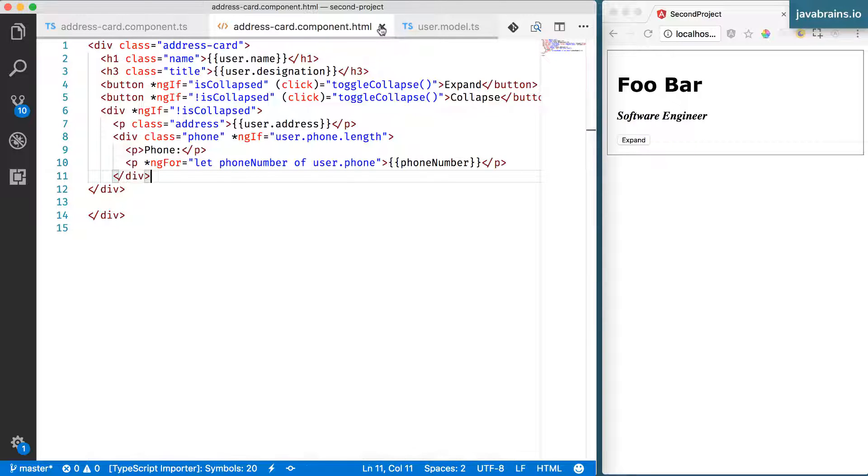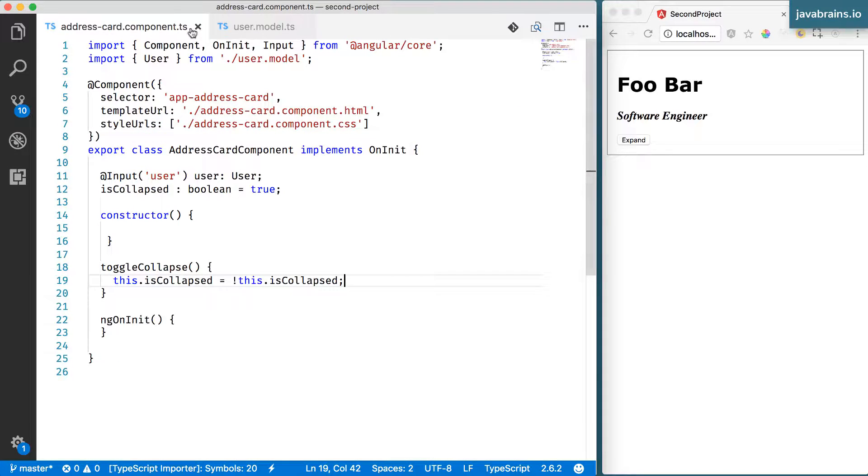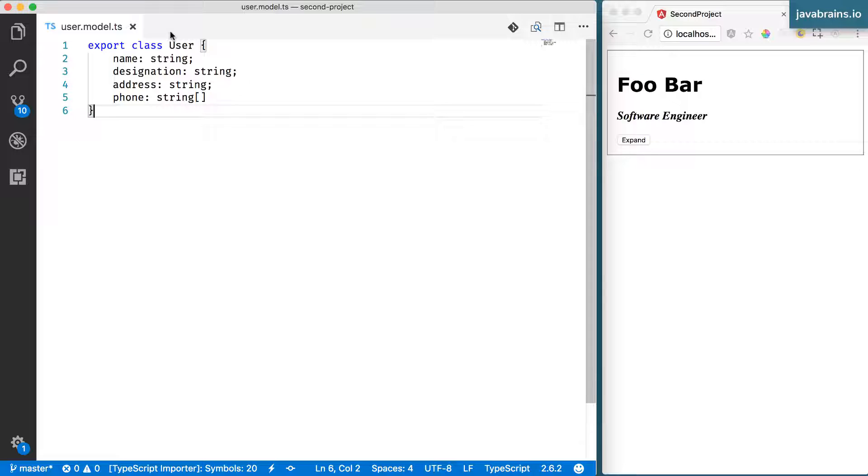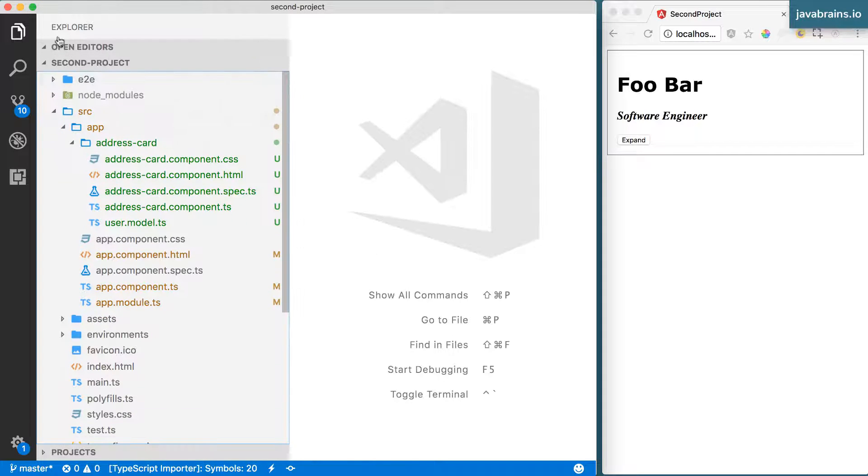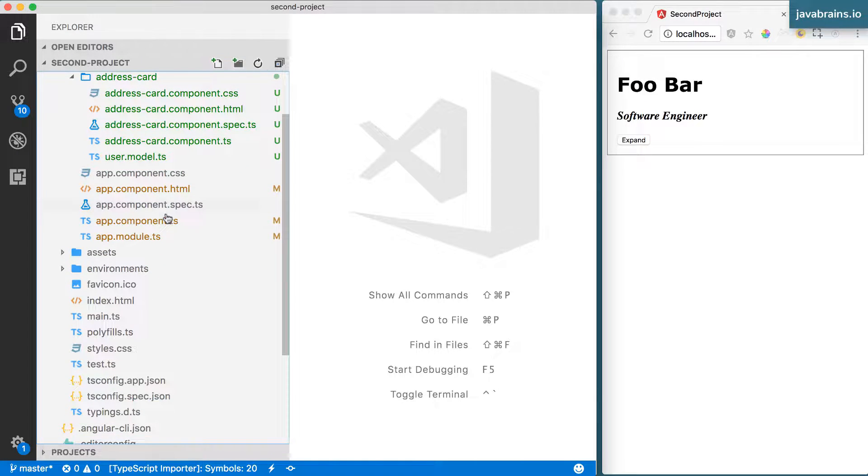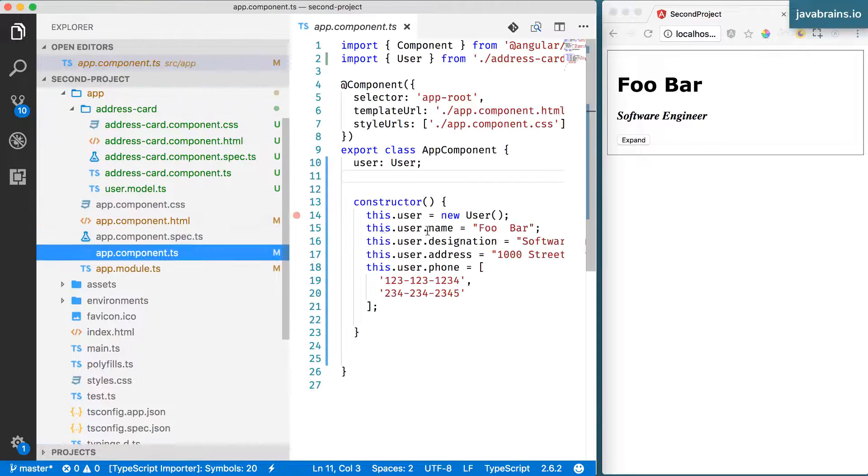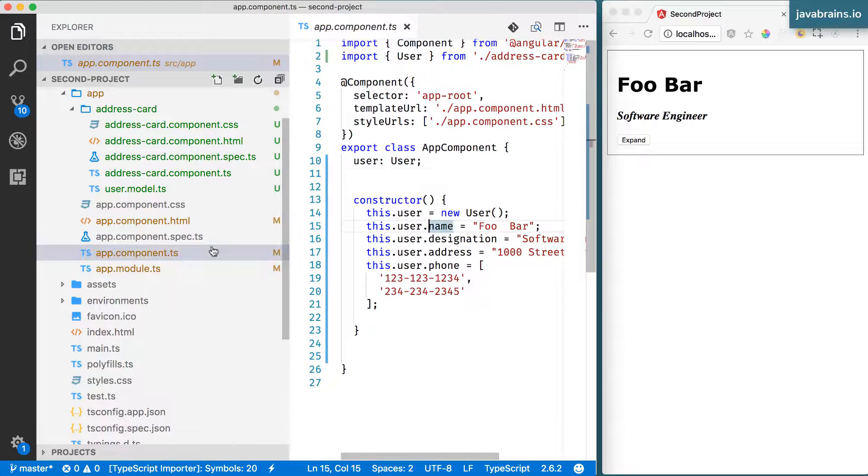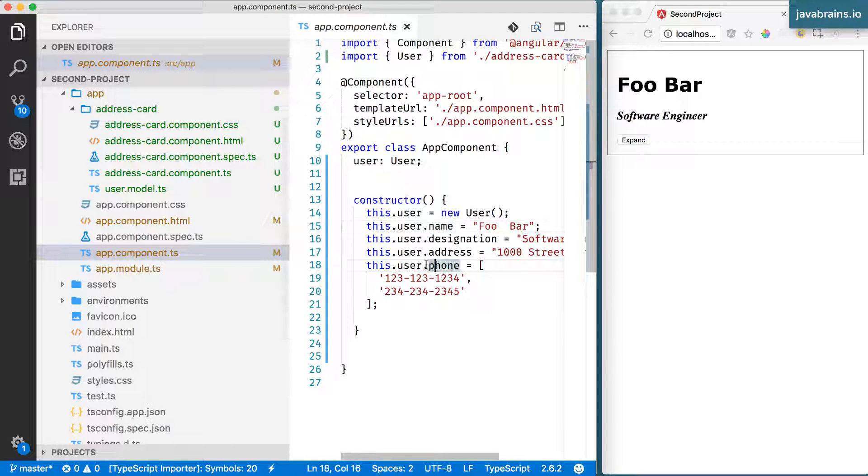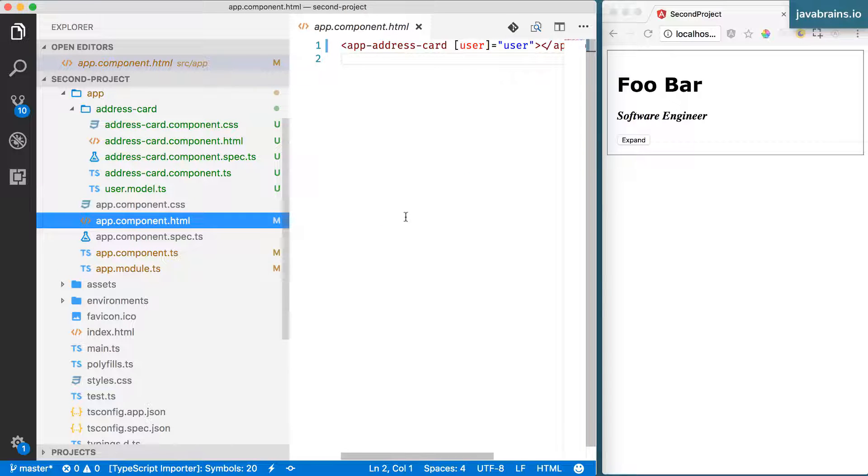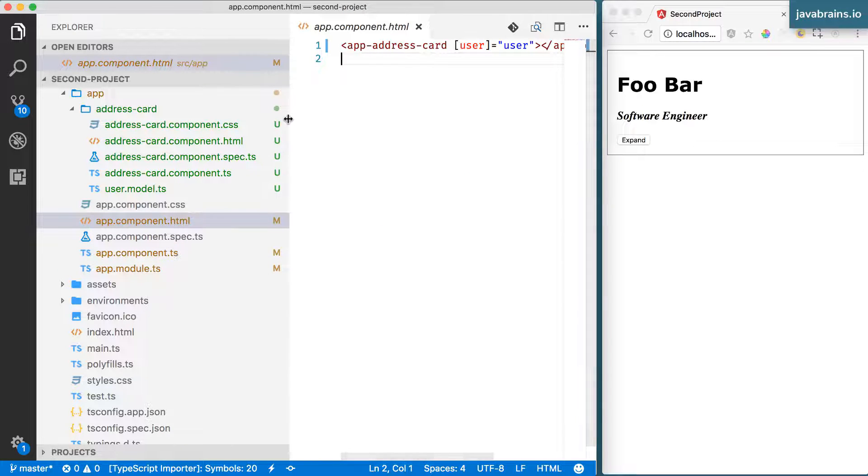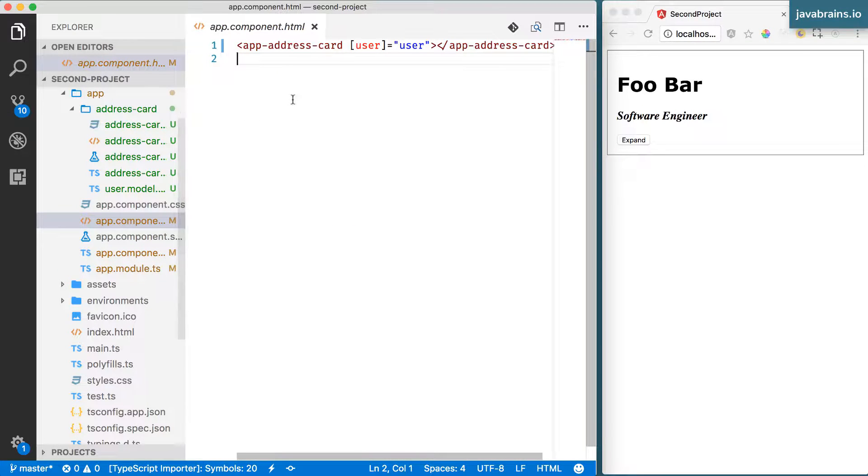I'm going to close the address component because I think we're done with this for now and I don't want to make more changes to this at this point. What I'm going to do is go to the app.component.ts. This is like the root component here.